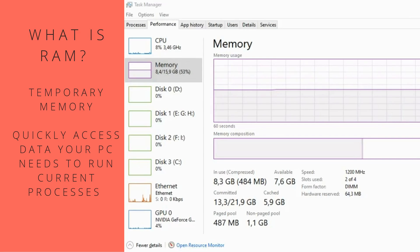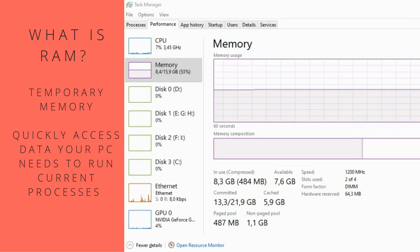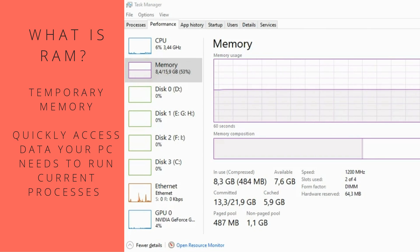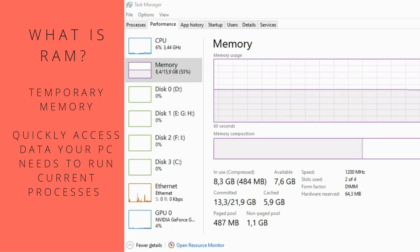So what is RAM? RAM stands for Random Access Memory, and it's the short-term memory your computer uses to keep track of the programs and data you're accessing on your PC. It's basically the middle ground between the small, super-fast cache in your CPU and the large but slow storage of your hard drive.